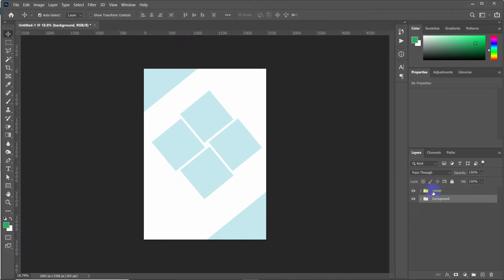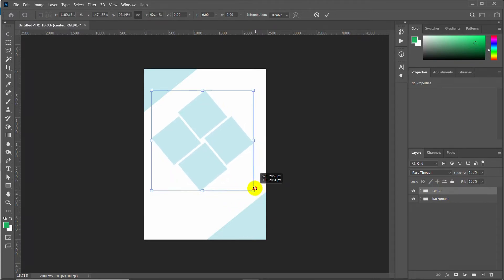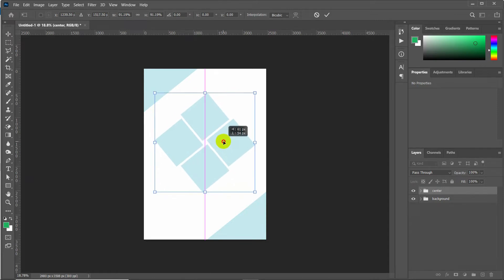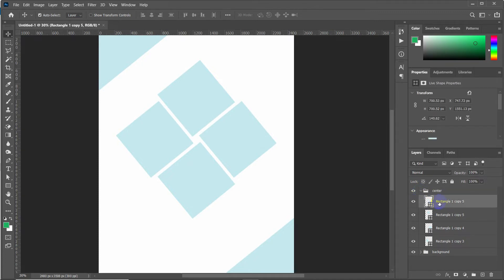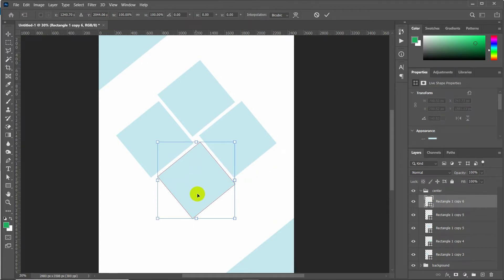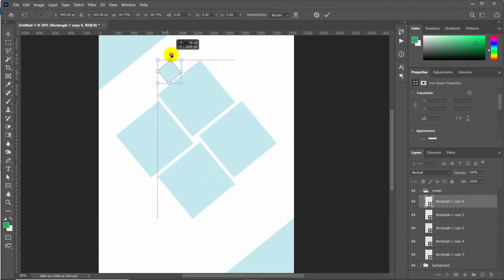Select the center group and press Ctrl+T to transform it, reducing its size a little bit and positioning it exactly in the middle. Apply the transformation. Now expand the group and make another duplicate of any shape by pressing Ctrl+J. Select the shape and reduce its size by holding Shift, then place it in position.